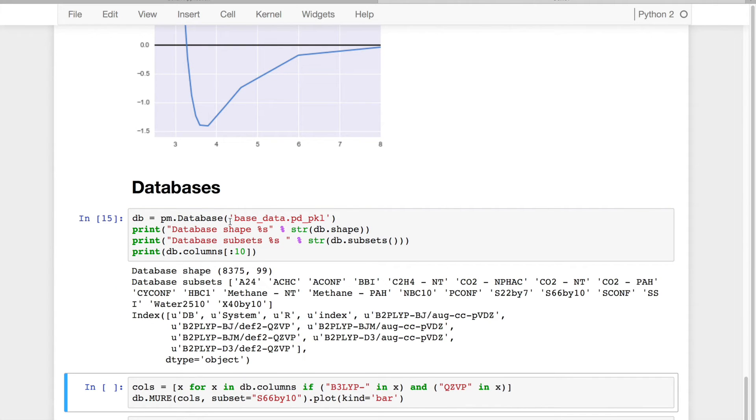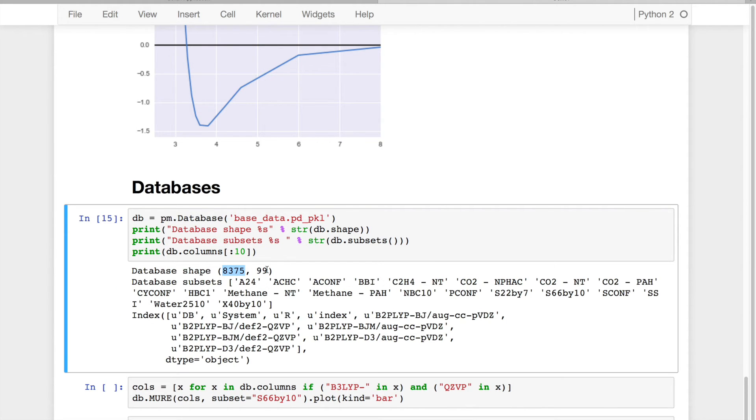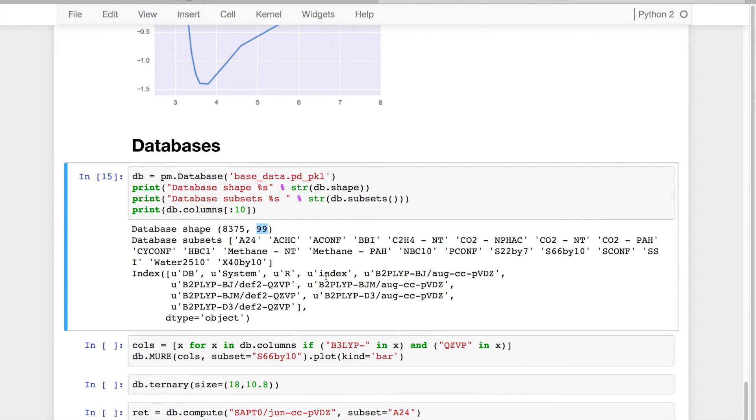And so I can load it in, and I can look at the shape. So I have 8,000 rows and about 100 columns, so a little less than a million data points.